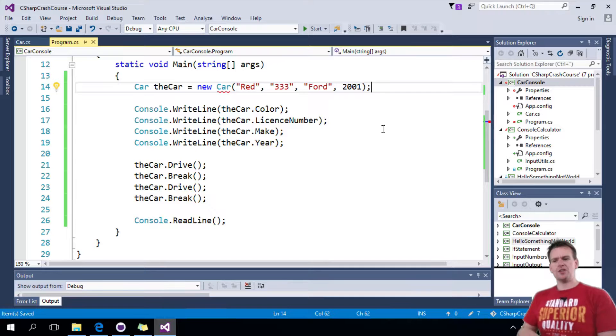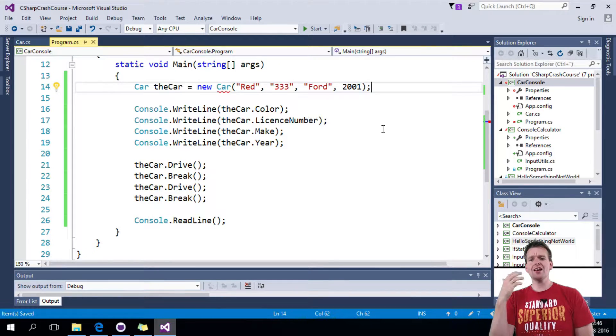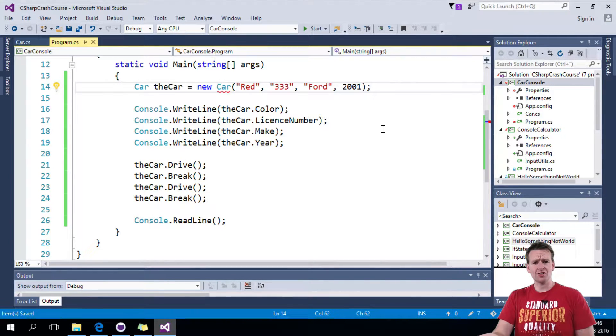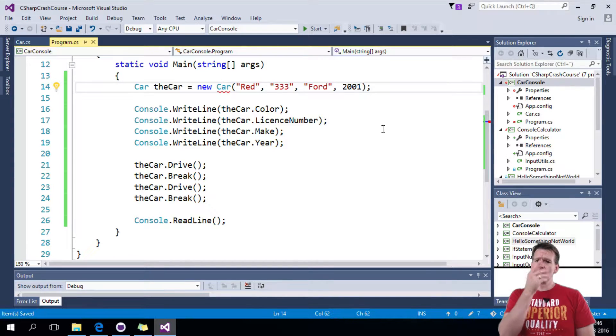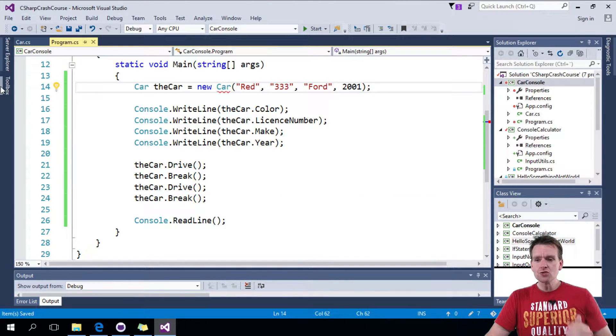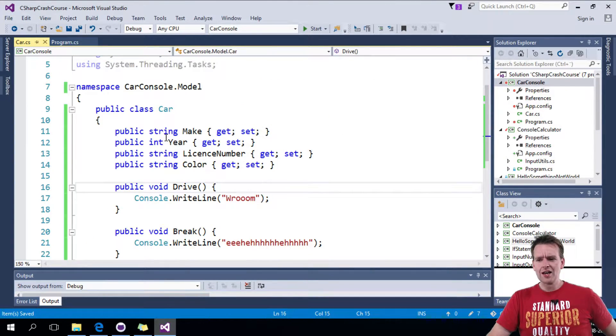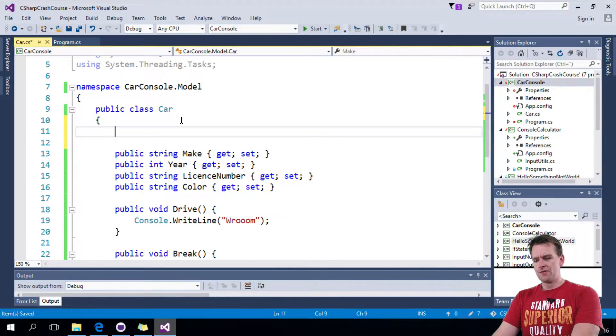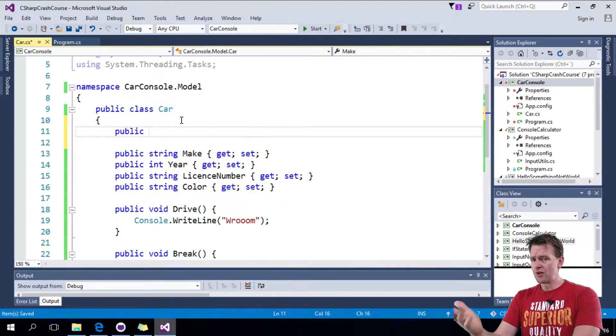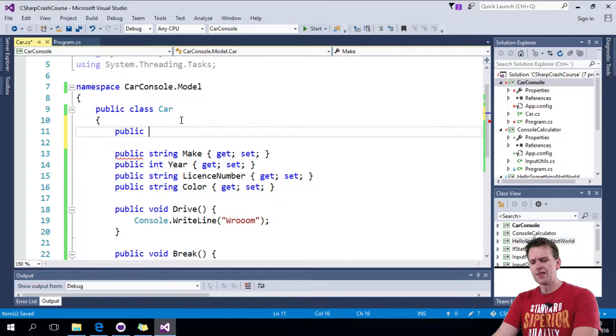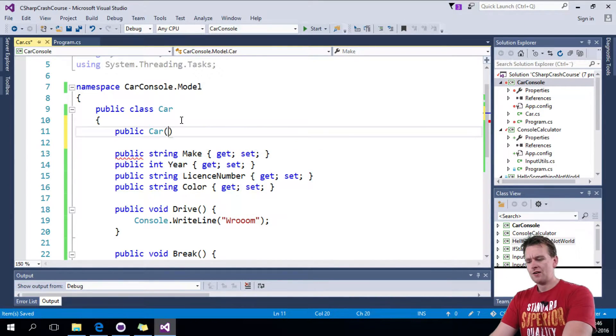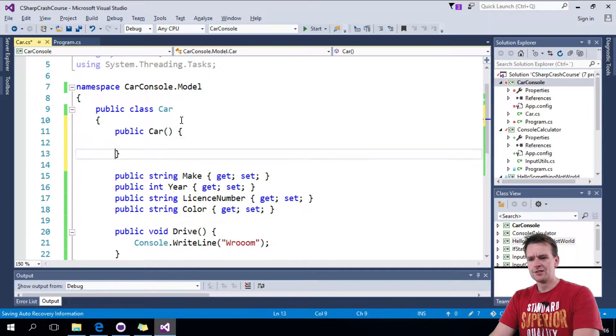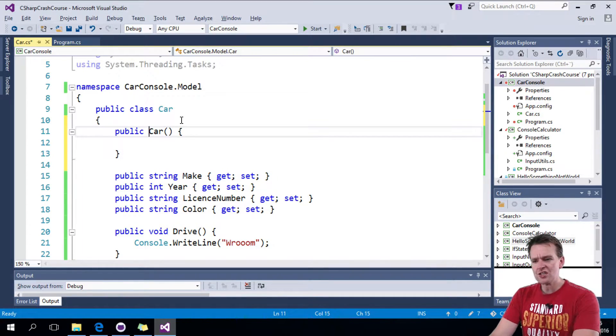Yes it is because a car can have something or any class can have something called a constructor. To make a constructor there's only one rule you have to follow and that is to go into your class and then you need to make one called, it could be private but normally public, and then a name of your class.